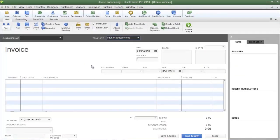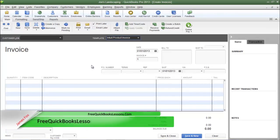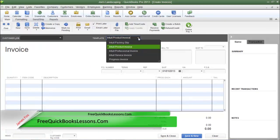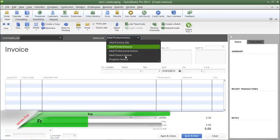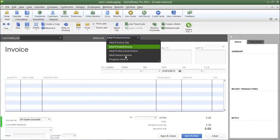The first thing I want to bring your attention to is the default invoice templates already installed in QuickBooks: the Product Invoice template, the Professional Invoice template, and the Service Invoice template.